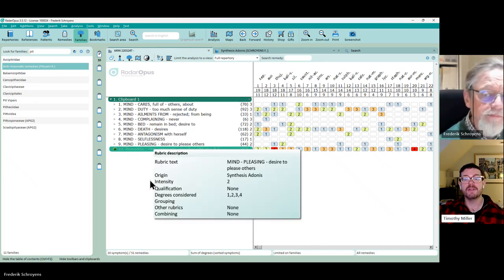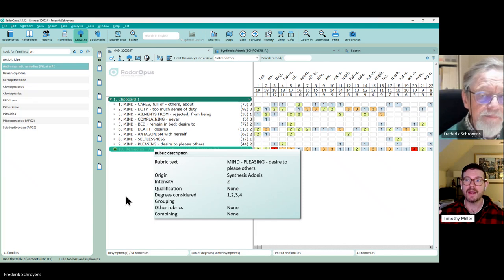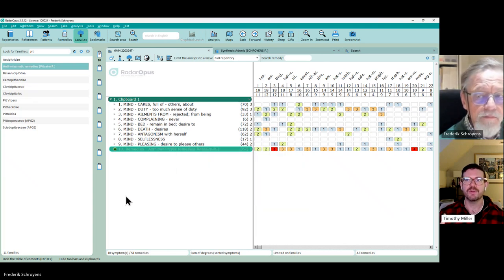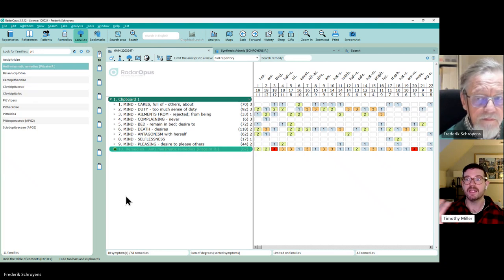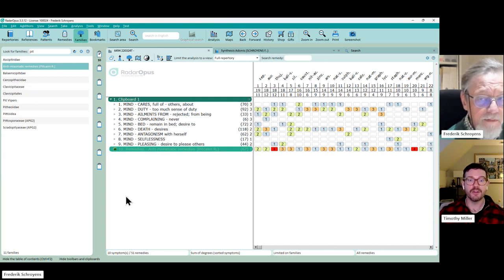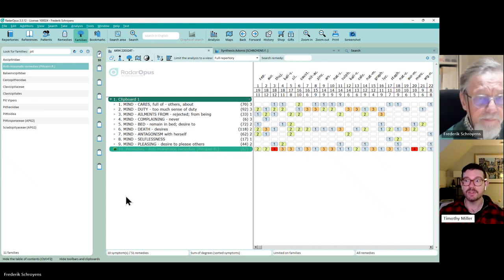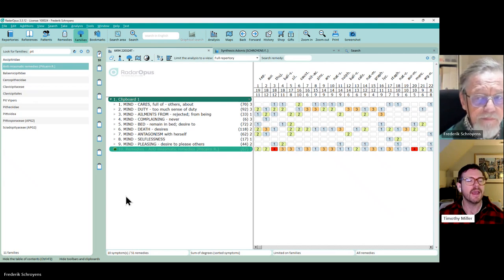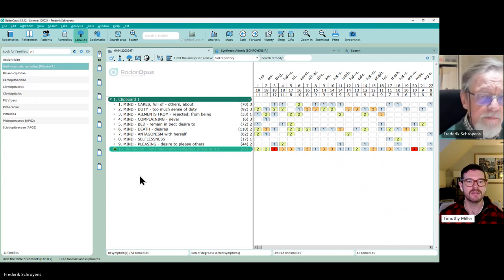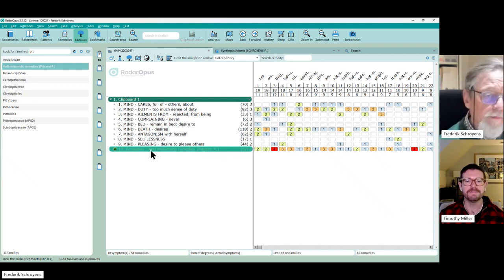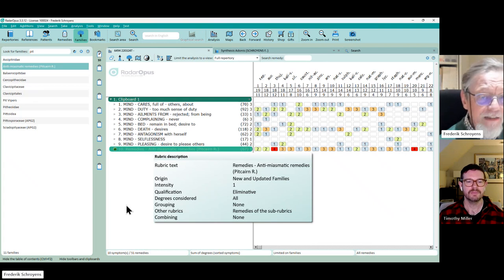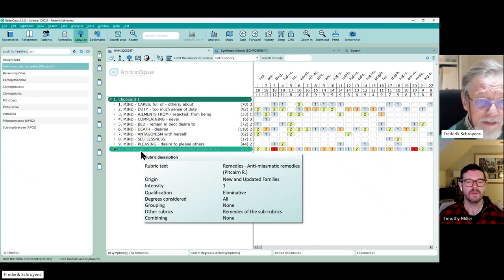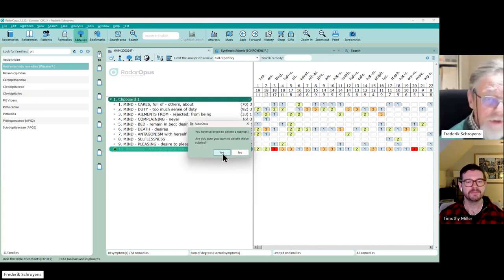But if instead you don't want to eliminate all the other options but instead you prefer your anti-miasmatic remedies to be highlighted in the analysis but keeping those other remedies, that's also possible. And Frederick if you can just demonstrate that, so first select this symptom as you see it's marked and I push the delete button. I say yes, it's deleted.